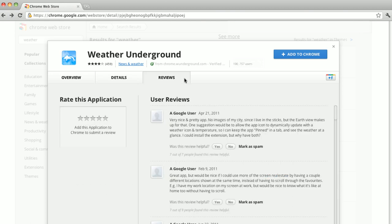To read their comments, click on the Reviews tab. Once you've picked one you like, click on the Add to Chrome button.